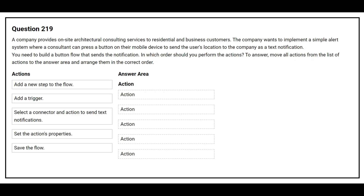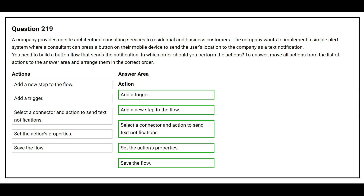Question 219: A company provides on-site architectural consulting services. The company wants a simple alert system where a consultant presses a button on their mobile device to send the user's location as a text notification. You need to build a button flow that sends the notification. The correct order of actions is: add a trigger, add a new step to the flow, select a connector and action to send text notification, set the action's properties, then save the flow.